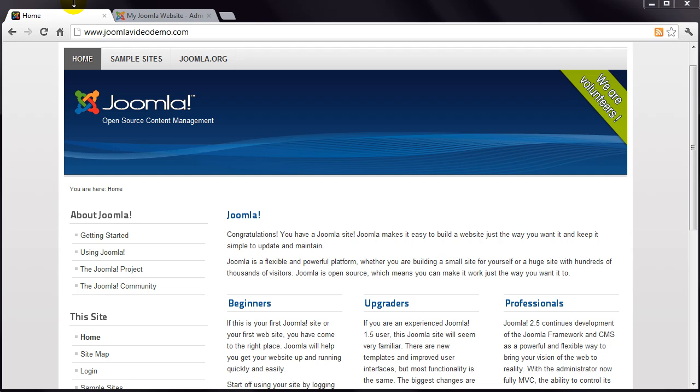This video is part of a complete Joomla course, so if you've just found us, I recommend you go back to at least lesson 13. If you're watching this from our website, you'll see the link for this at the side. If you're watching this on a video sharing site, have a look for the playlist for this course.